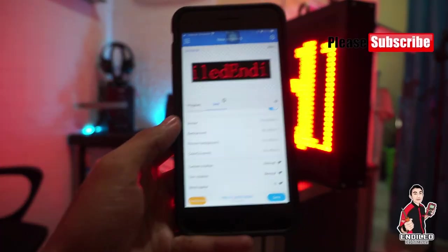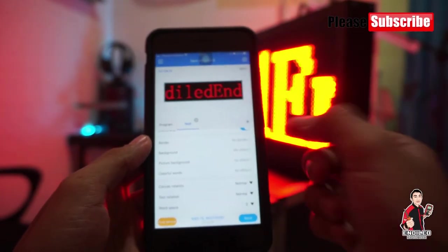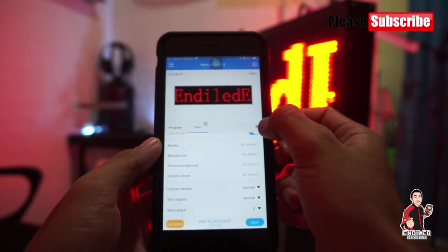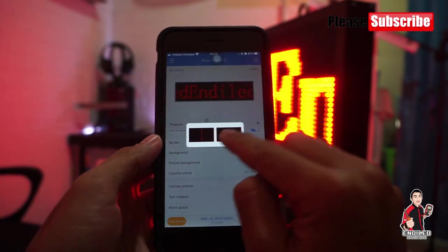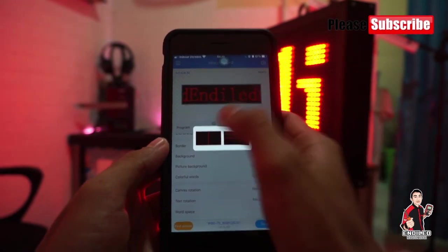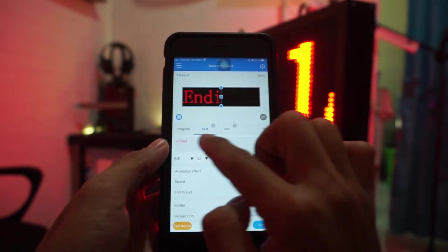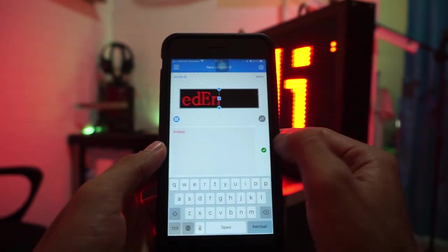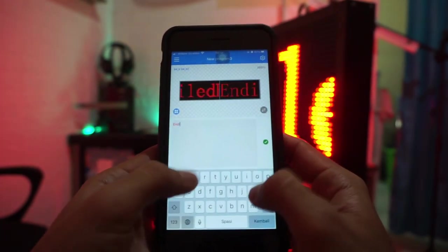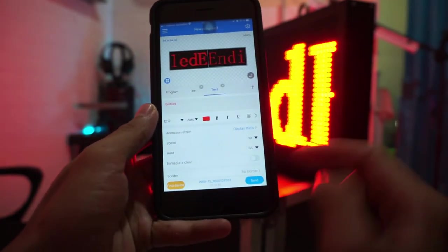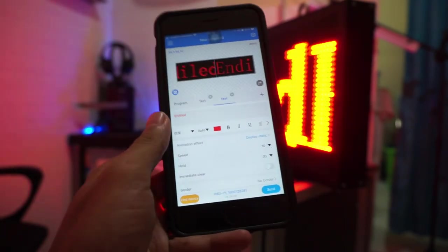Ini standarnya. Ini masih kita setting satu sisi. Bagaimana untuk dua sisinya? Kita klik pojok plus di sebelah kanan. Nah ini ada add text — kita pilih yang sebelah kiri. Ini text 1, ini text 2. Kita centang, kita send. Ini sudah dua sisi kanan kiri.